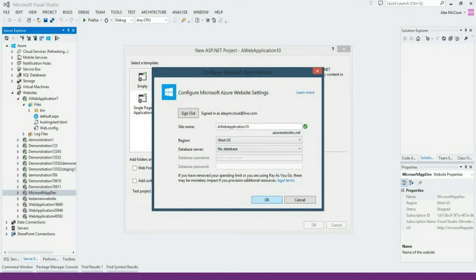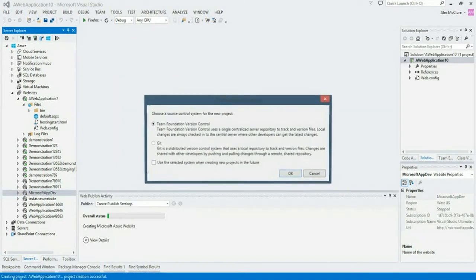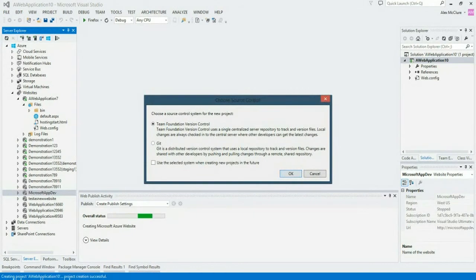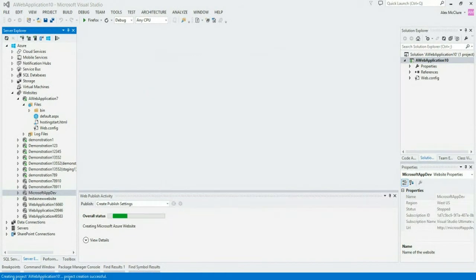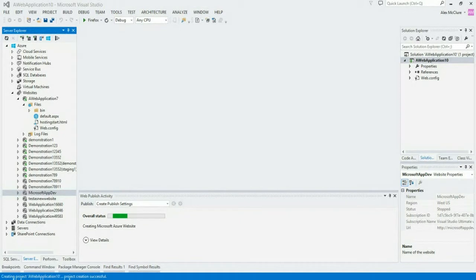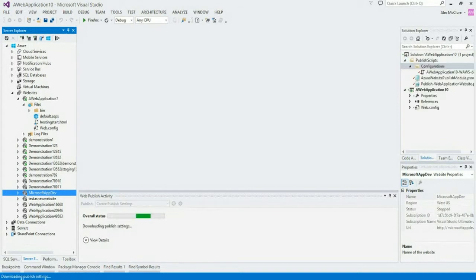I finalize my Azure website configuration. I check it into source code control. And now Visual Studio and Azure are going to create my Azure website for me.